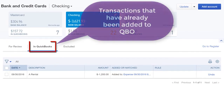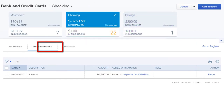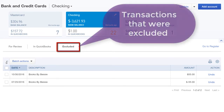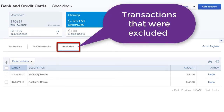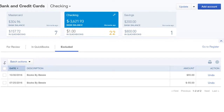The In QuickBooks tab shows transactions that have already been added to QBO. The Excluded tab shows transactions that were excluded by you from being added to QBO. More on that later.